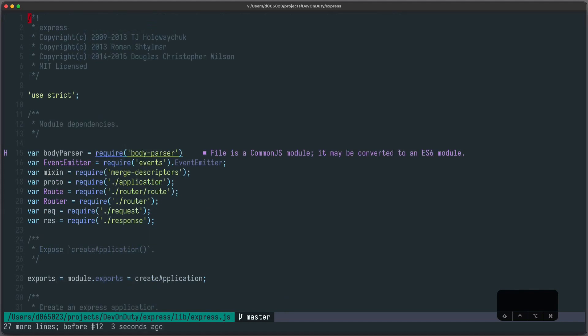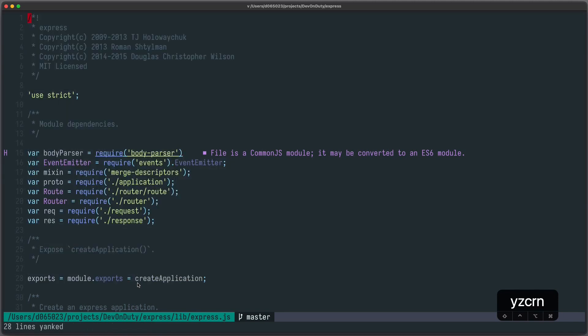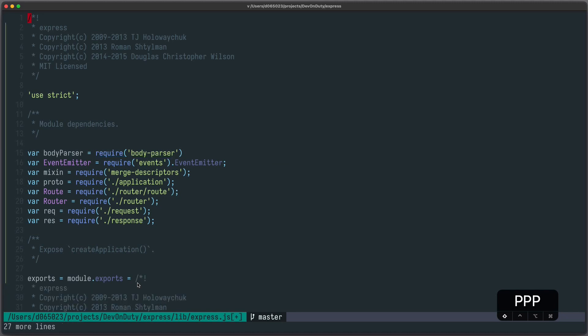This also works for other operations, for example yanking. So let's say I want to yank the text until here, until create application. So I can press Y Z C R N and everything until here is yanked. And I can paste it if I want to.